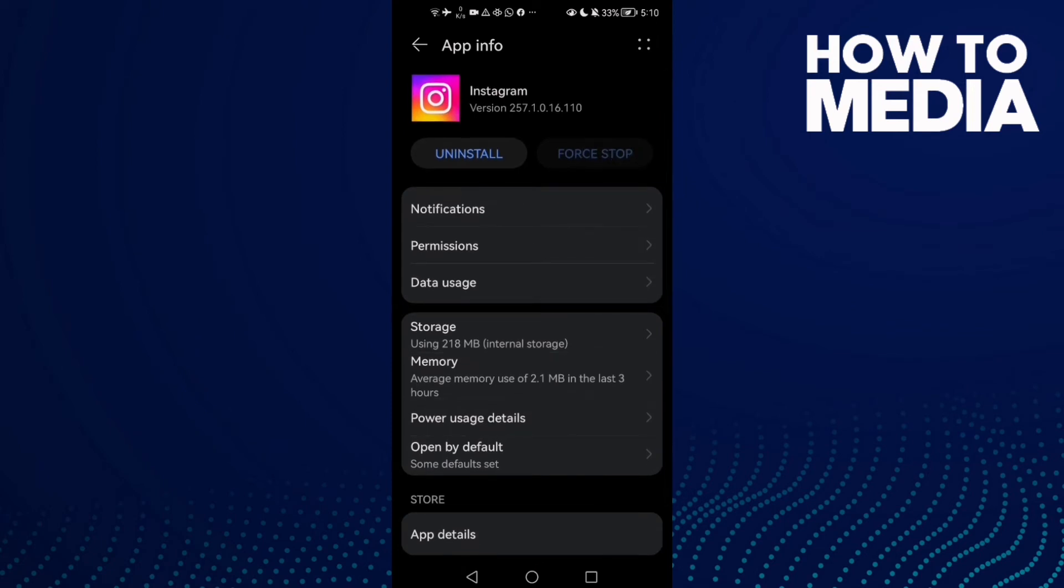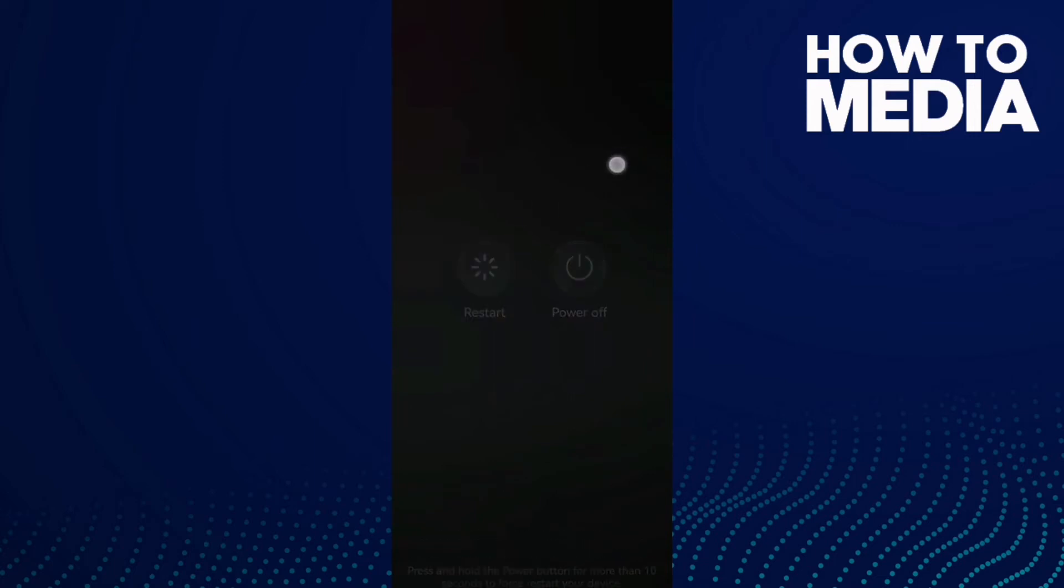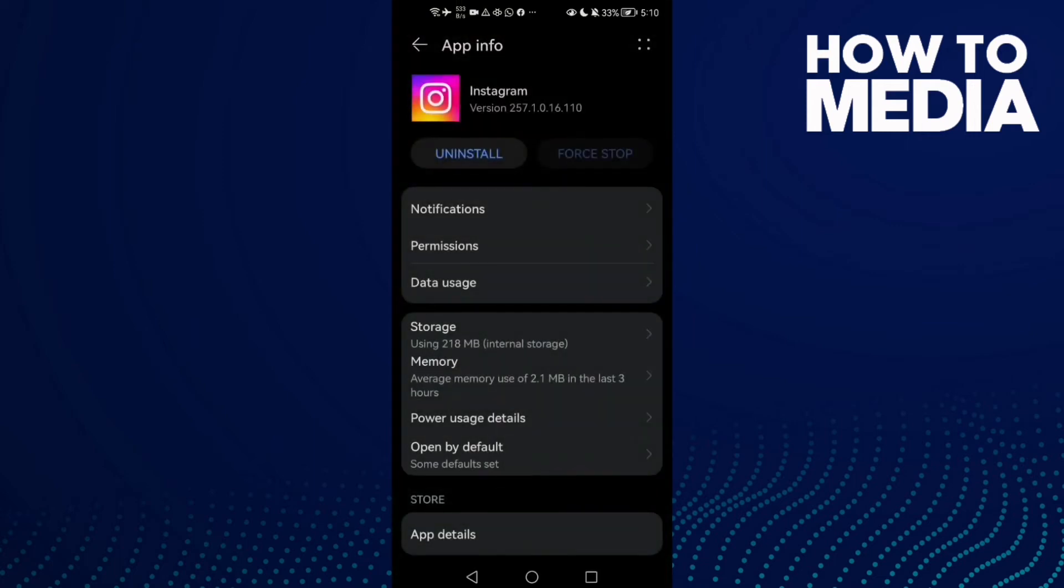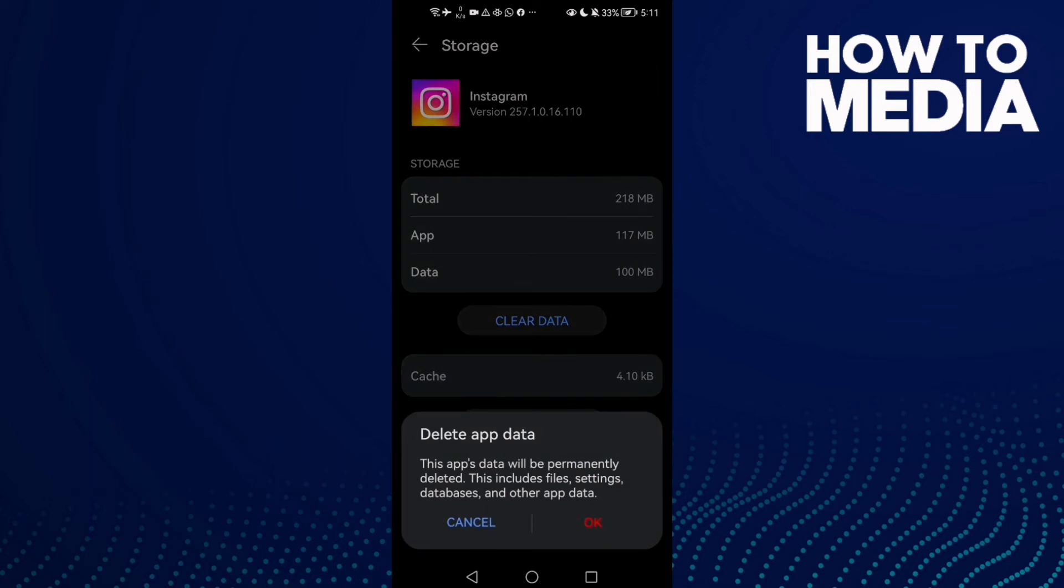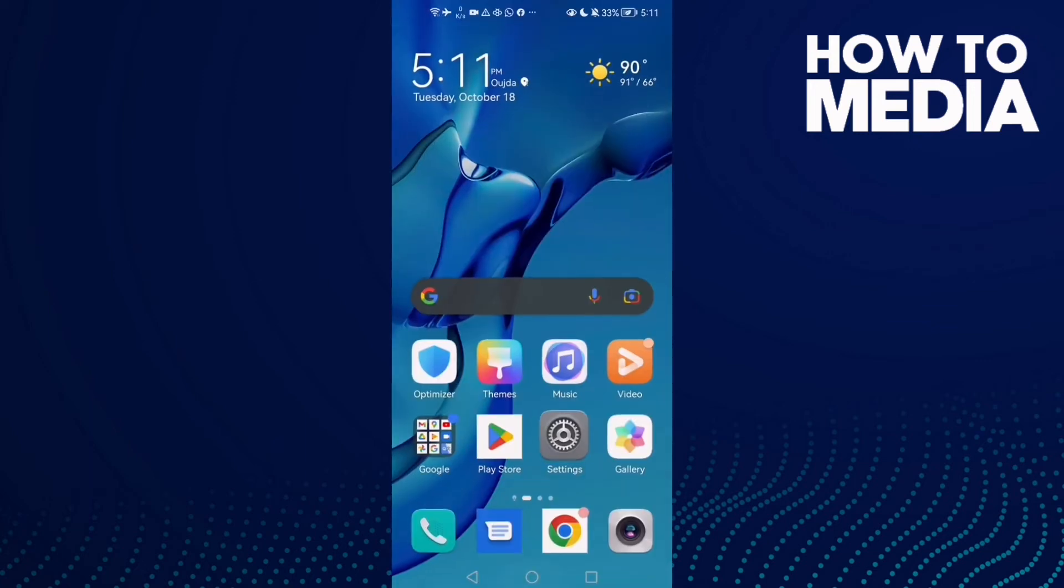If that doesn't fix your problem, just go back here and click Storage and Clear Data, click OK.